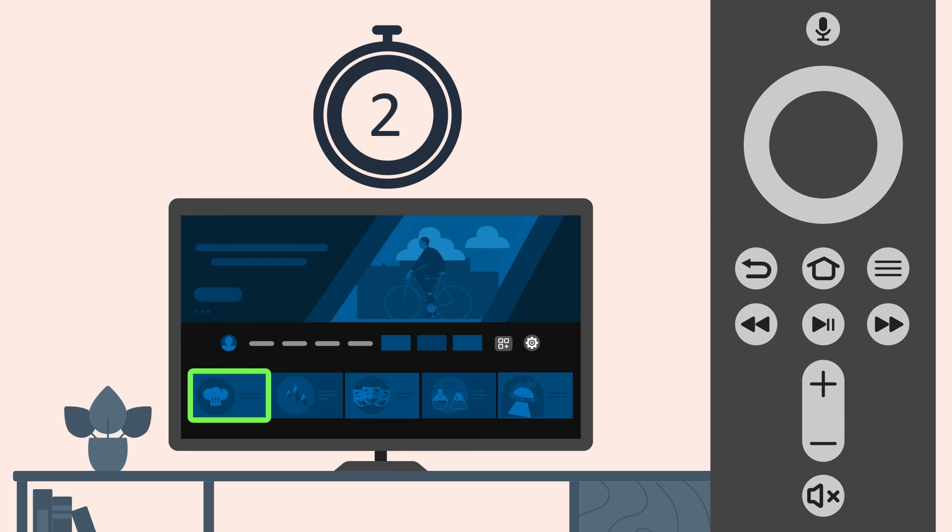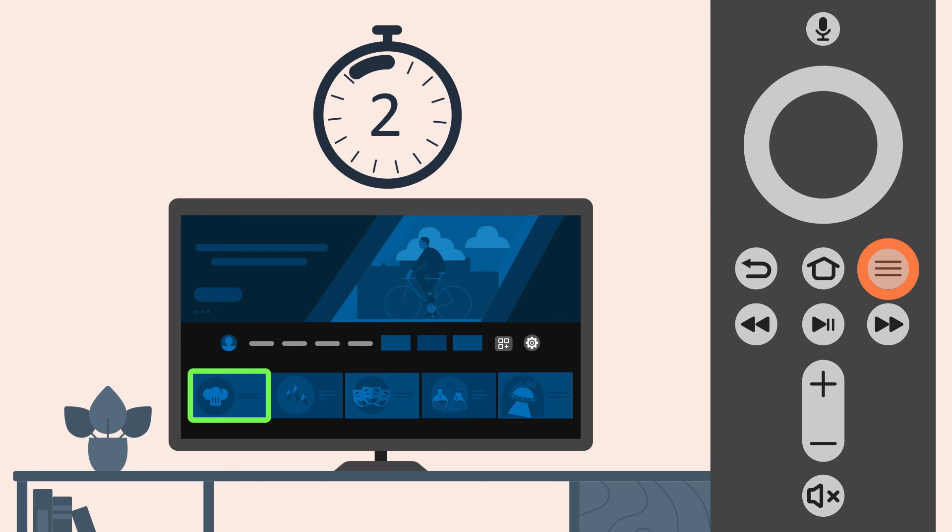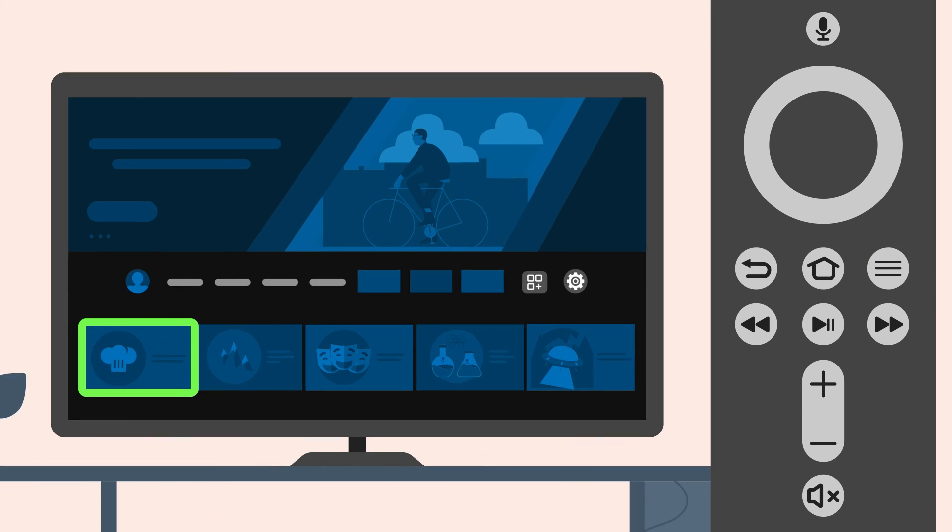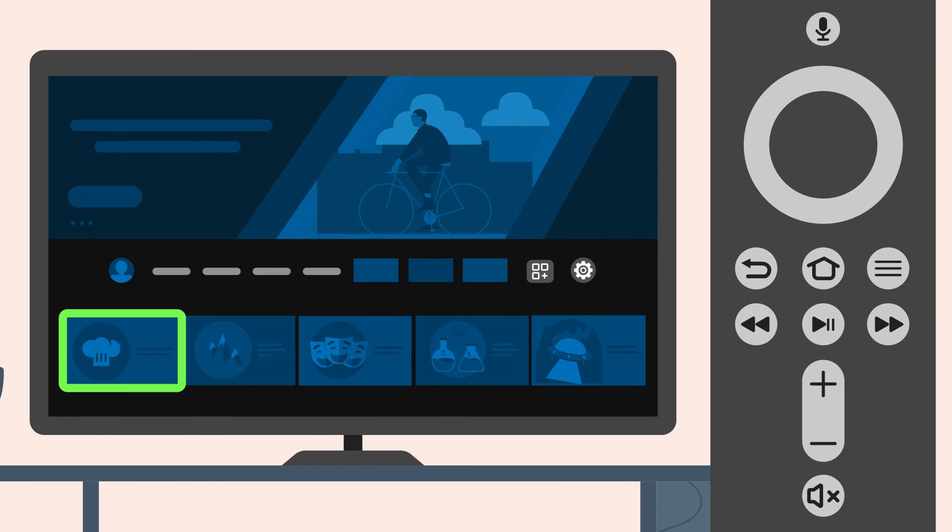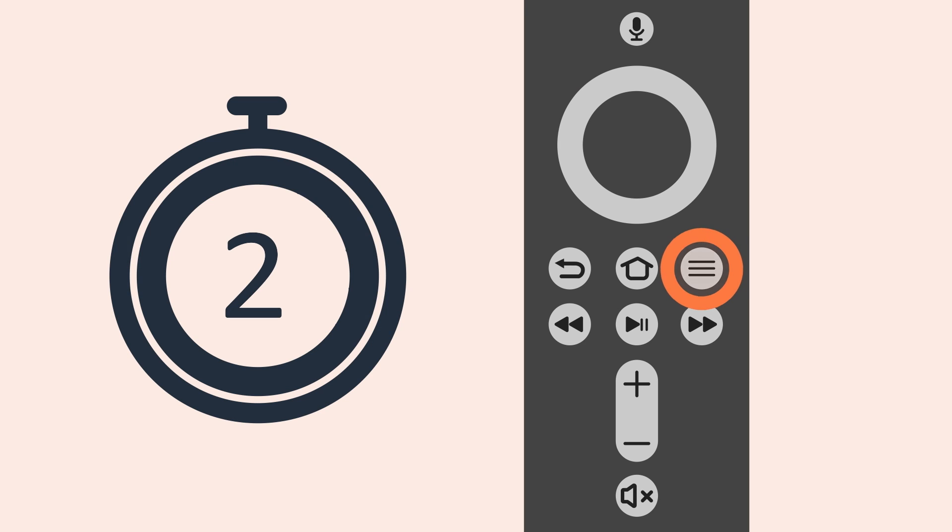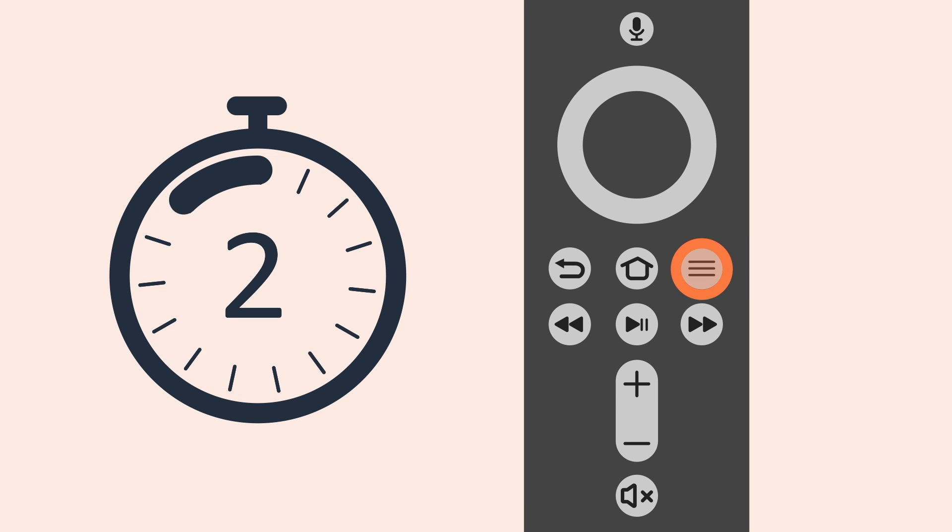Pressing and holding the menu button for about two seconds activates VoiceView's review mode. Review mode can be used to read text that VoiceView doesn't normally read or to navigate by sentence, word, or character. When review mode is active, use the up and down buttons on the navigation ring to choose whether VoiceView reads by sentence, word, or character. Use the left and right buttons on the navigation ring to read. To turn off review mode, press the menu button for about two seconds.